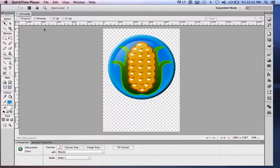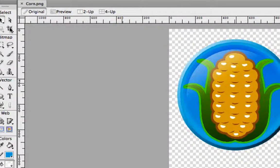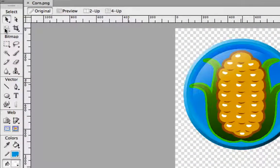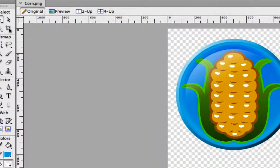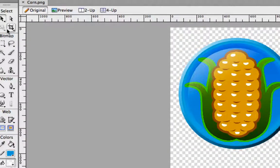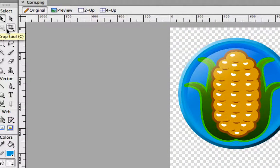In this video, we're going to crop an image in Fireworks. There are several tools that we use in Fireworks for cropping. The crop tool up in the top Tools panel is this one right here that looks like two angle brackets together. That is your crop tool.